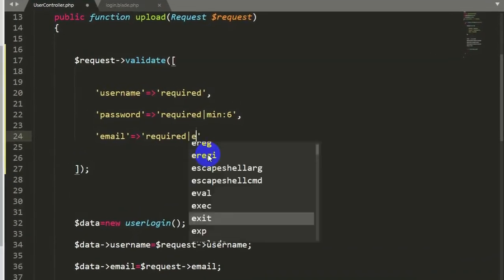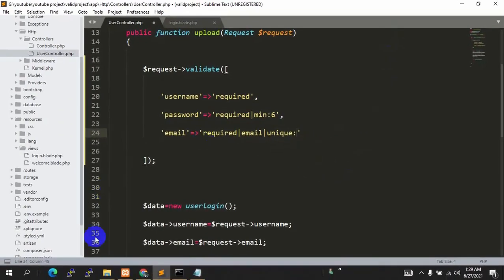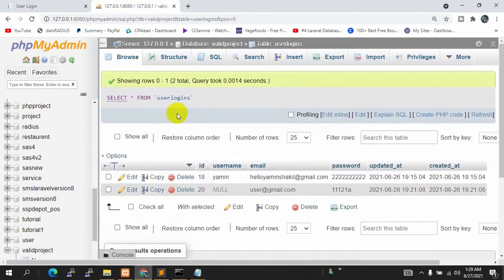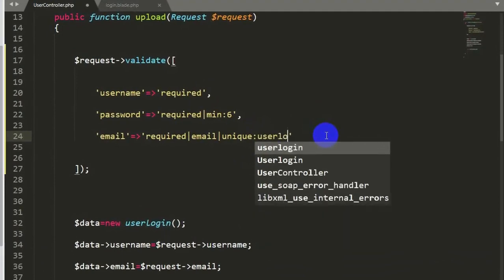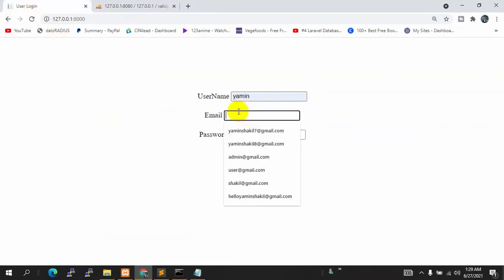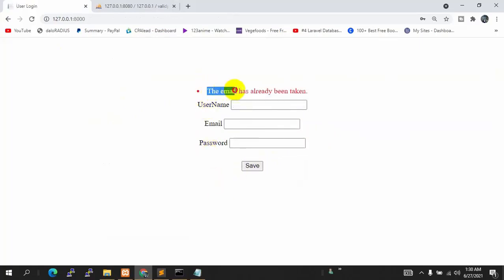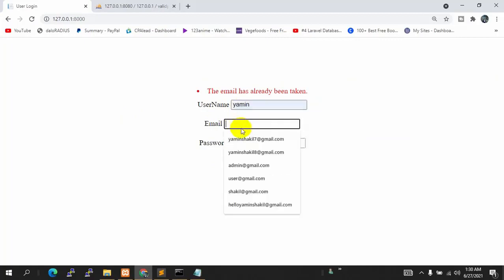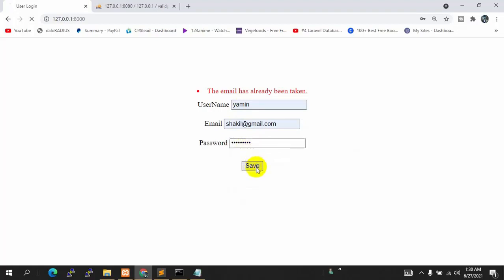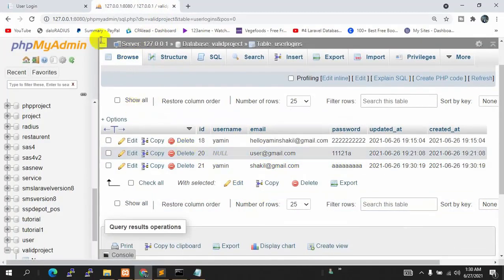In the database you can see an email user@gmail.com. We want to prevent duplicate emails. In the controller, after 'required' for email we add 'email' format check, then 'unique:user_logins' — that's our database table name. Save, then try submitting with the same email. You can see 'the email has already been taken'. Now try a different email with a valid username and password, and this time all fields upload successfully.